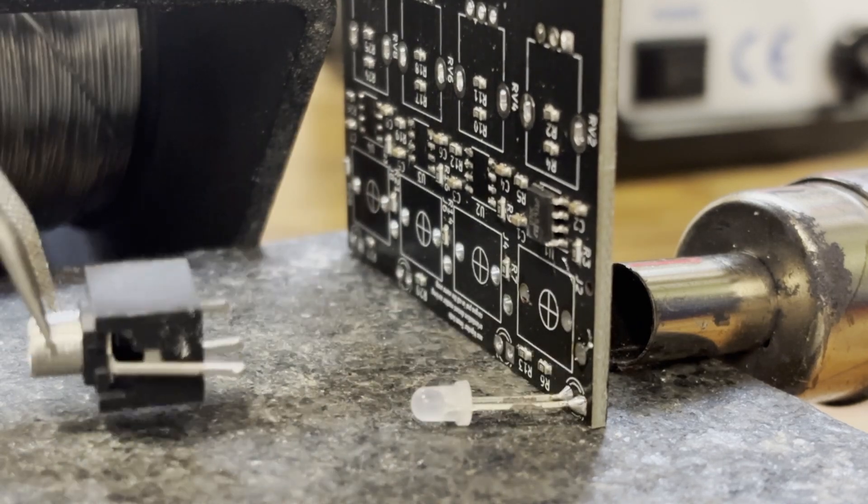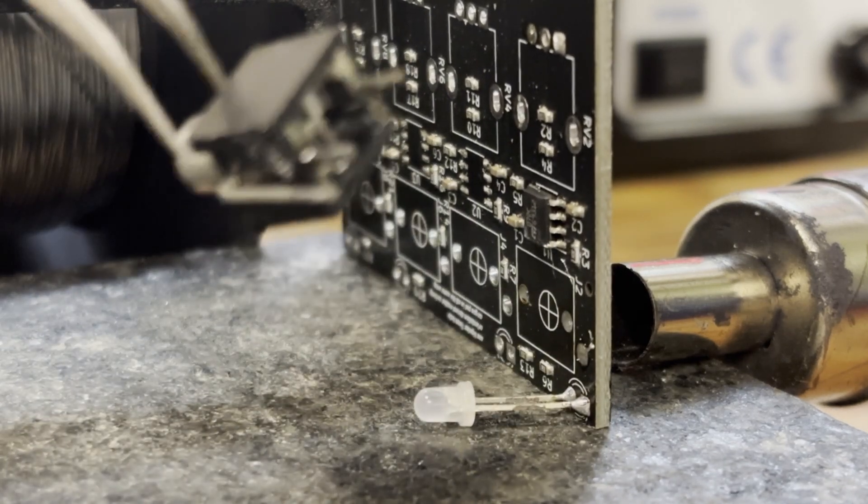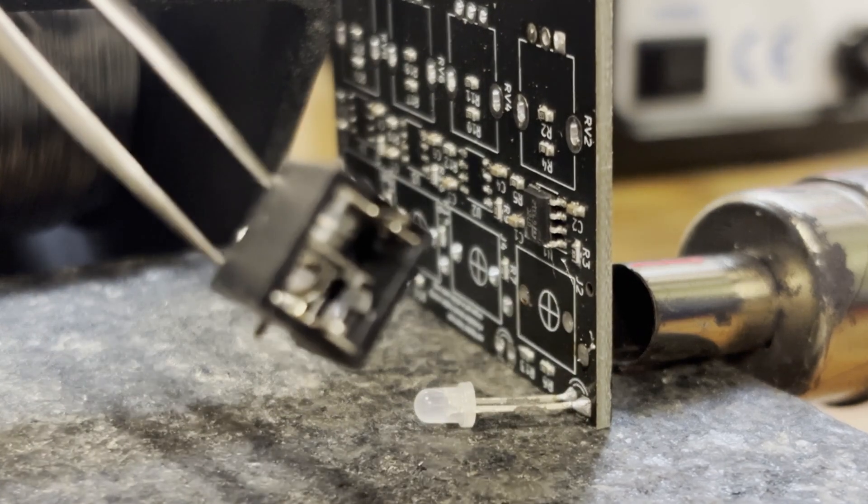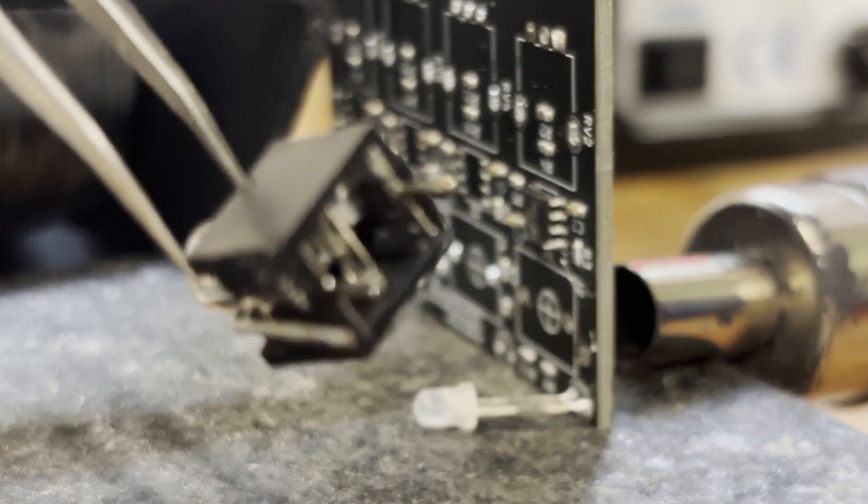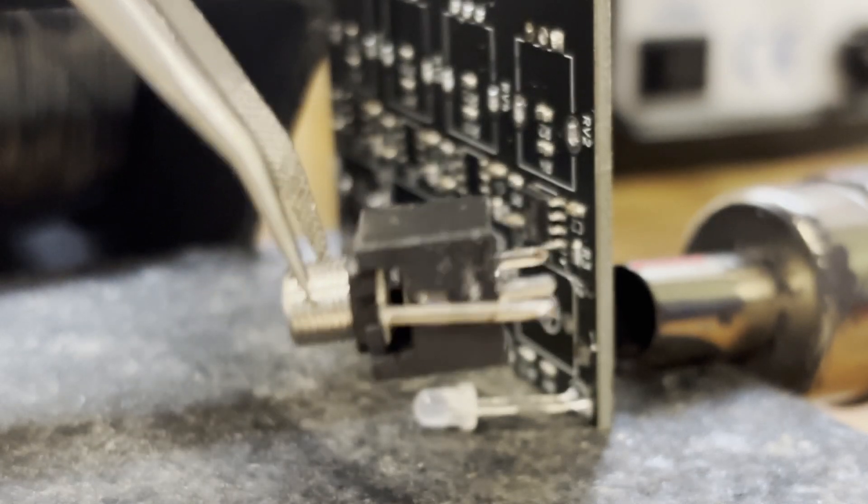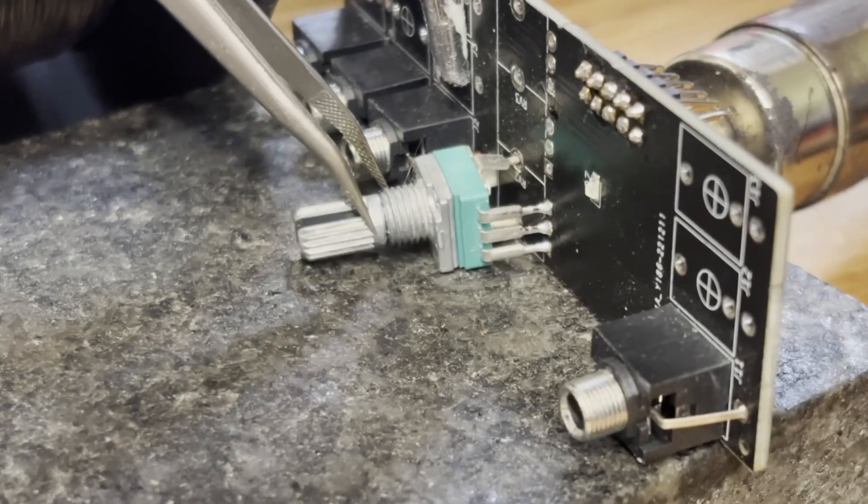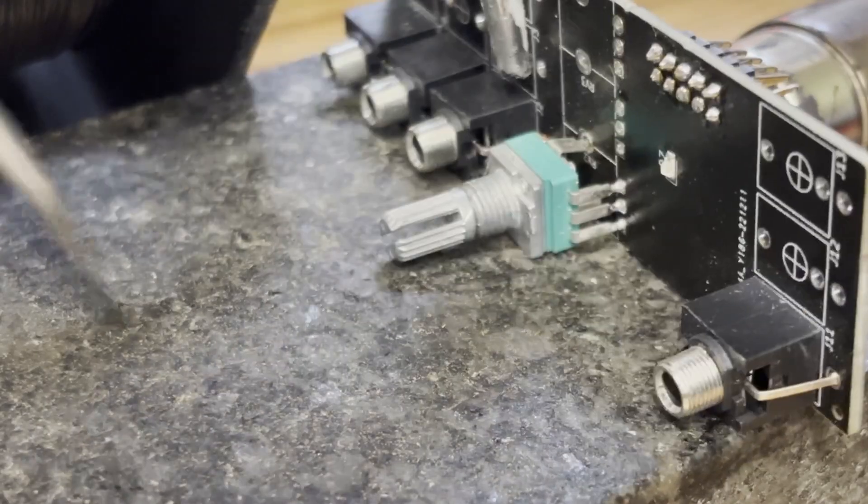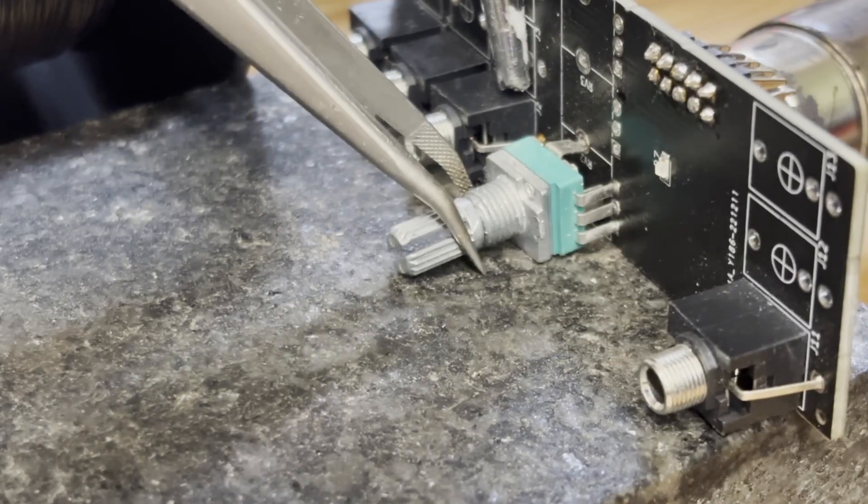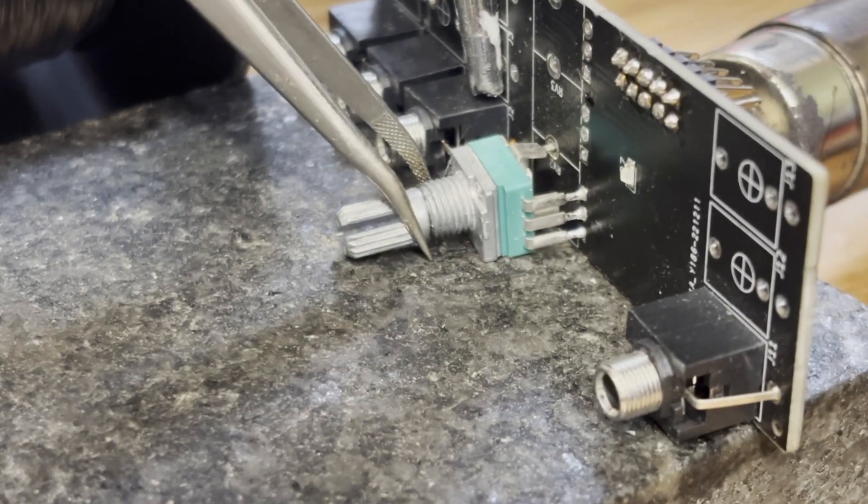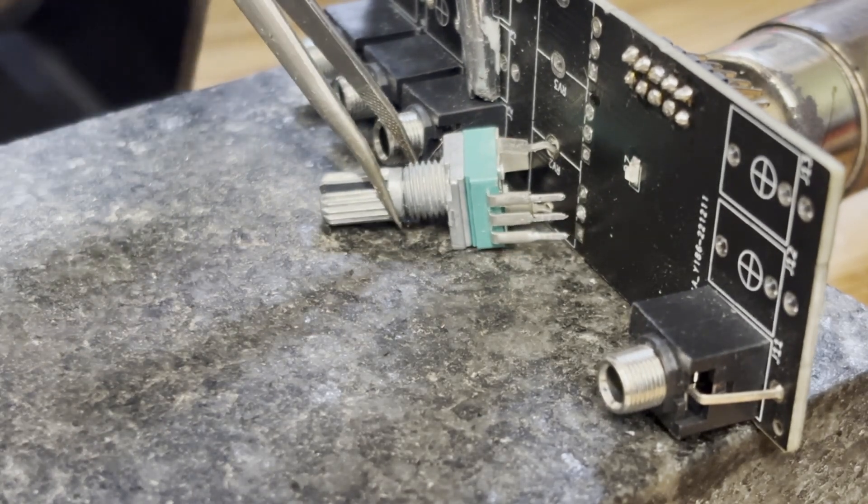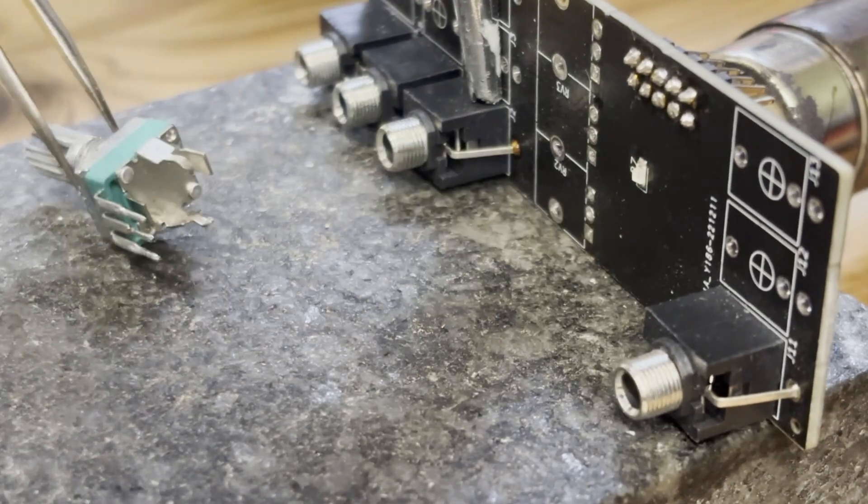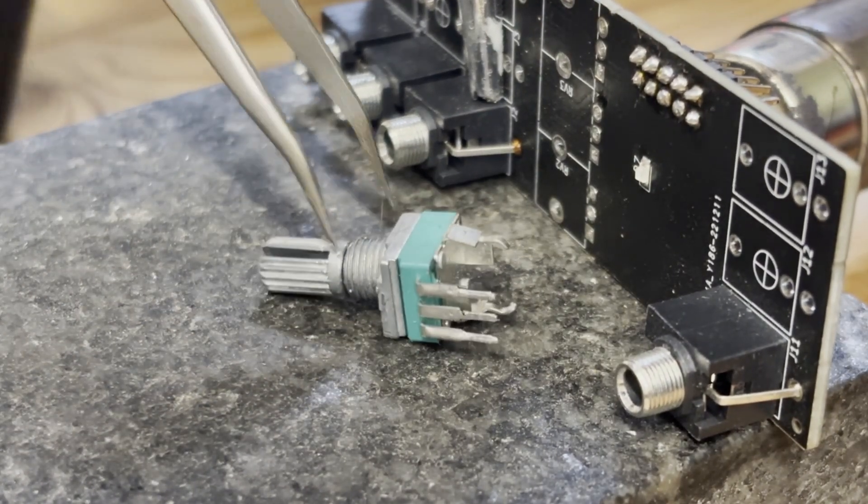Actually, since these through-hole components can be quite expensive sometimes—like the pots you see here—it really saves you some money, and they'll definitely be good enough for prototyping.